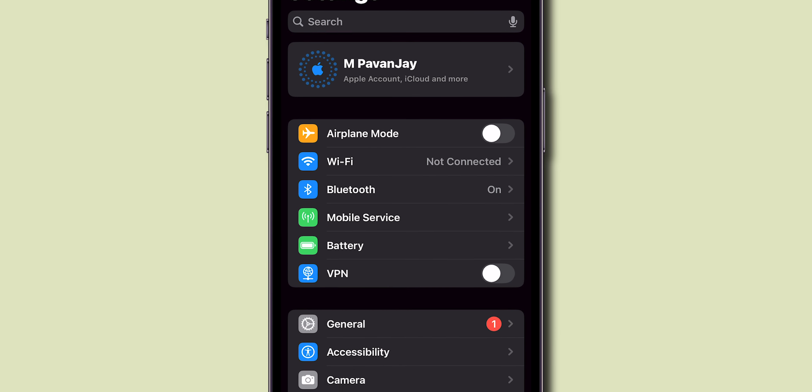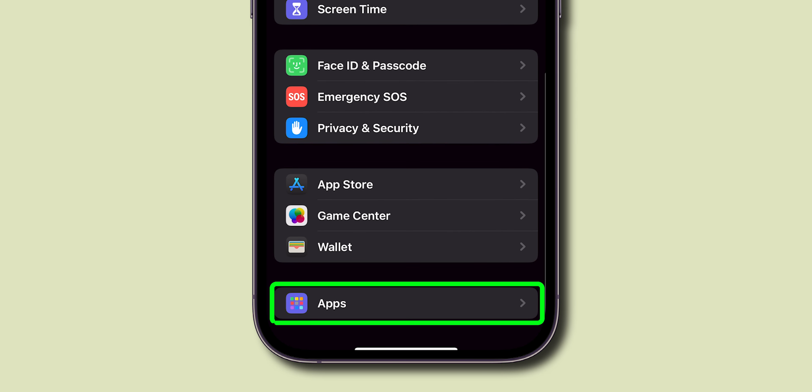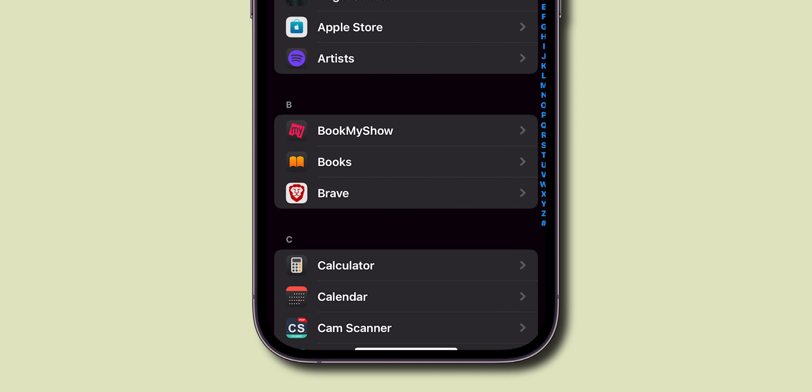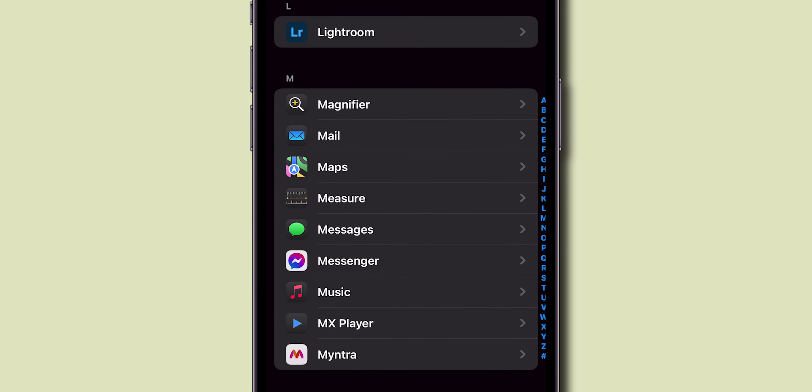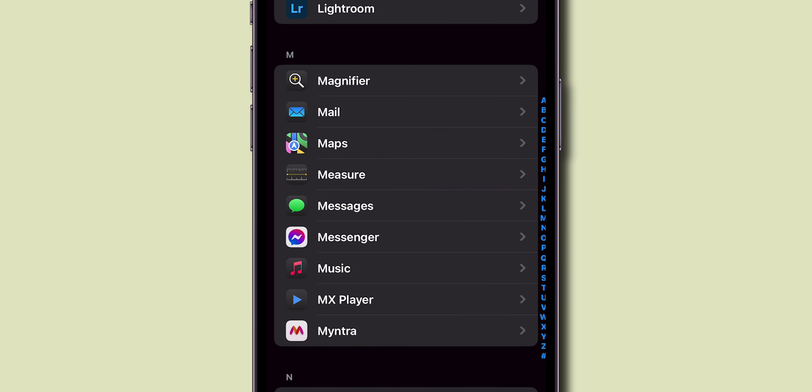Now, scroll down till the end. There, click on Apps. Again, scroll down to the Messages option. Tap on it.